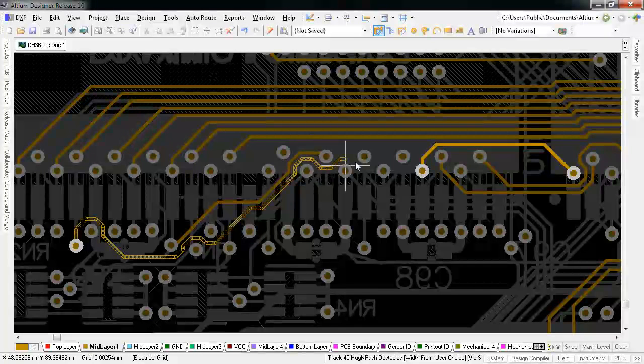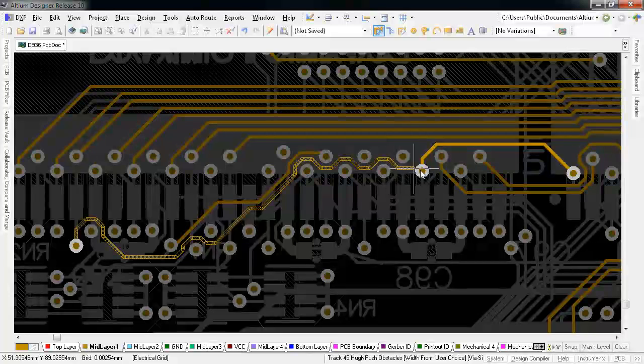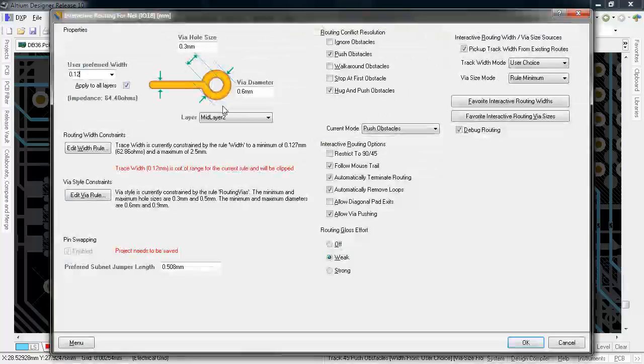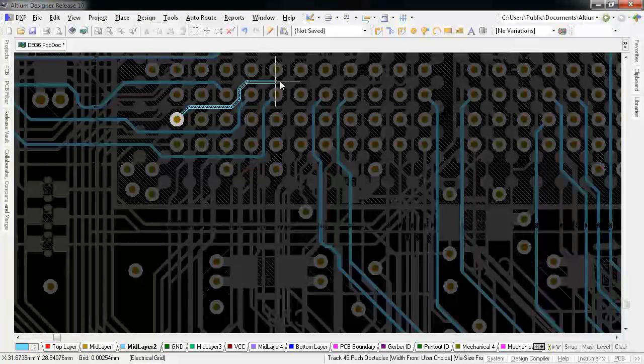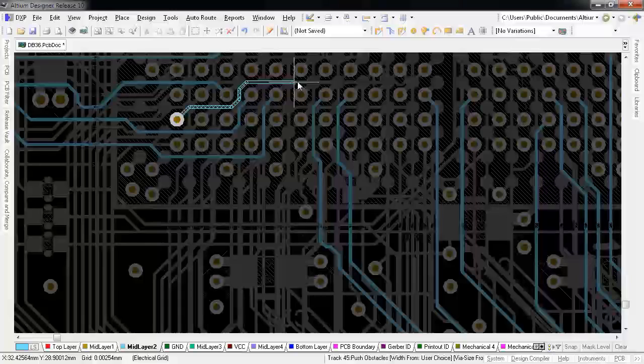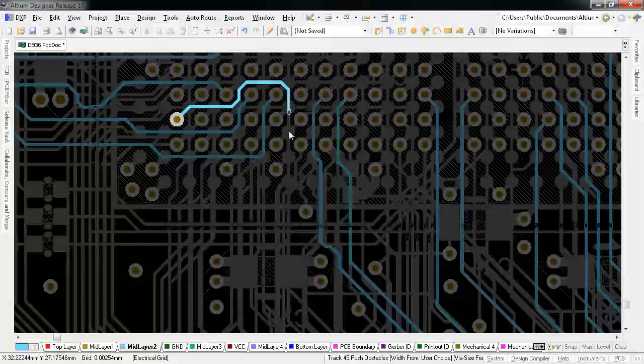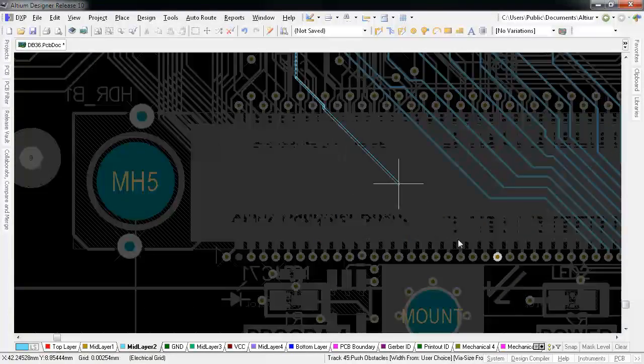Some of these features and methods are new to Release 10, but each tool and optional mode I'm going to show you has its place in making the job of routing a board not just efficient, but empowering and enjoyable.